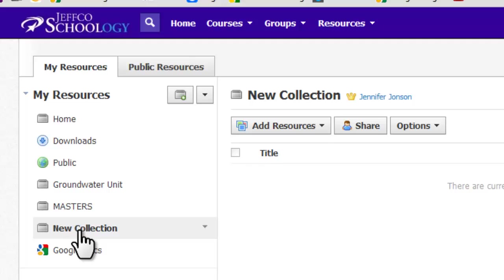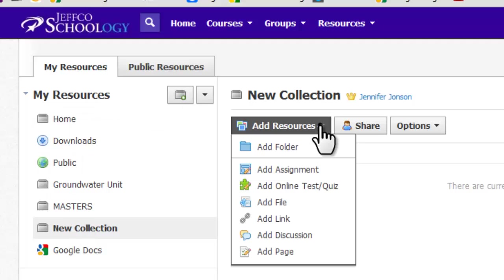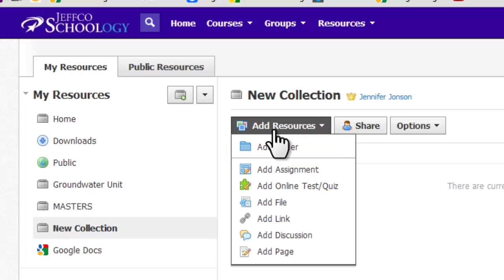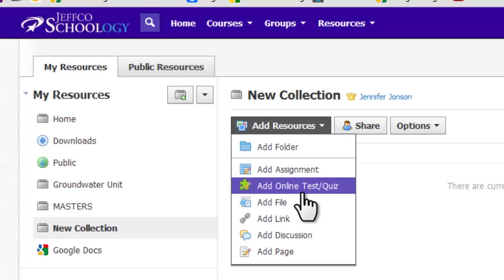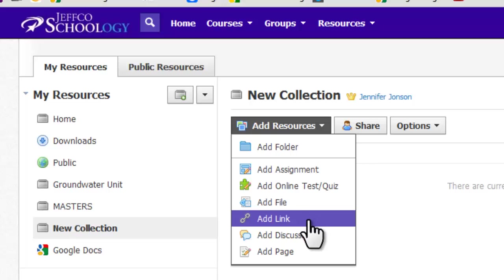To create a folder within a collection, use the Add Resources button. You will see this Add Resources button whether you are in a collection, a folder, or on your home screen.